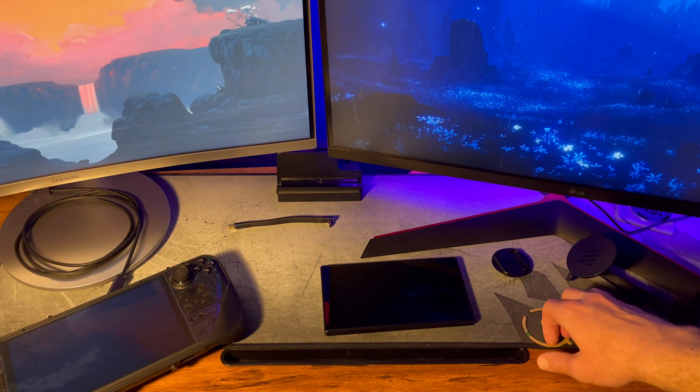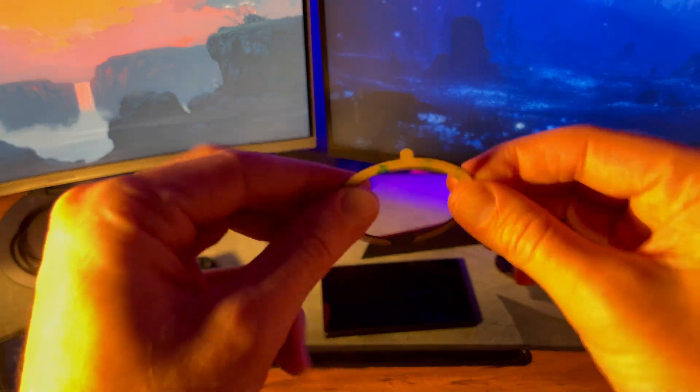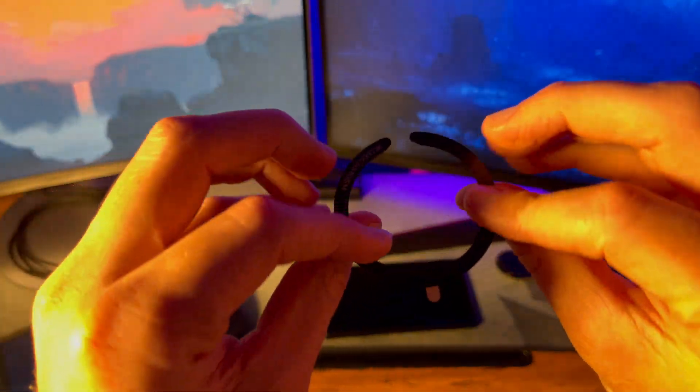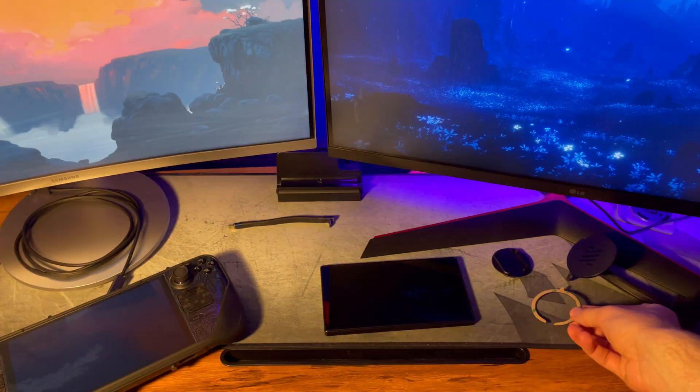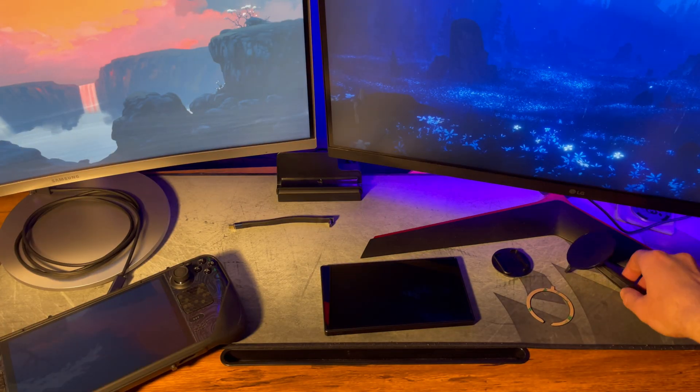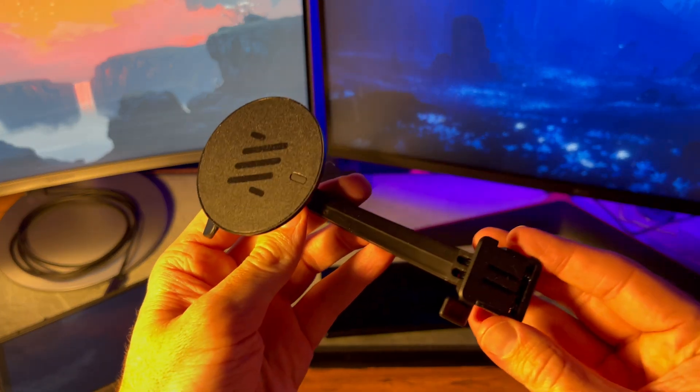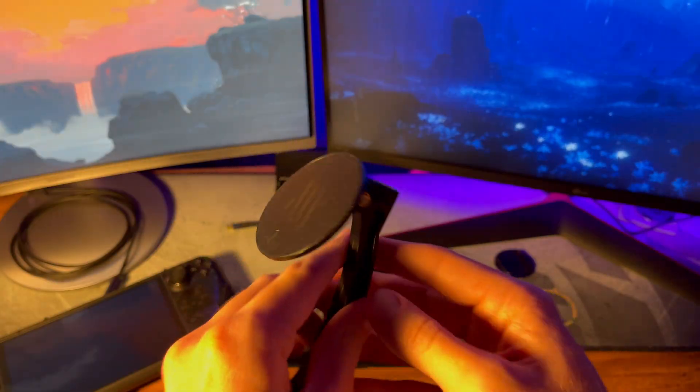Then we have this magnetic strip that you will stick to the back of your monitor like you saw on mine. Lastly is this phone mount which attaches to the Steam Deck and then via the magnets attaches the monitor.